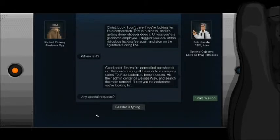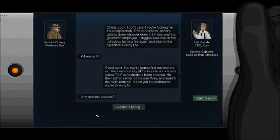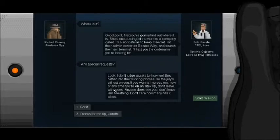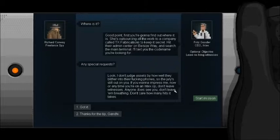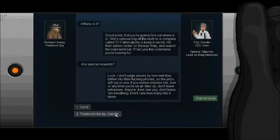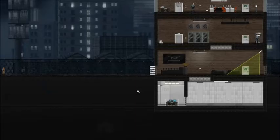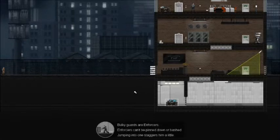Any special requests? Look, I don't judge assets by how well they blither into their fucking phones, so the jury's still out on you. If you want to impress me now or any time you're on an in-text op, don't leave witnesses. Anyone sees you, don't leave them breathing. Don't care how many hits it takes. Thanks for the tip, Gandhi. Aw, no fuck you?